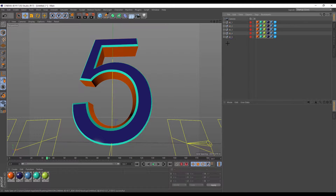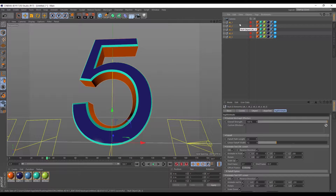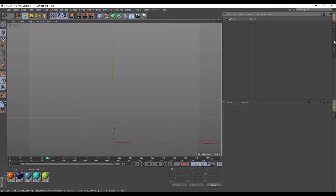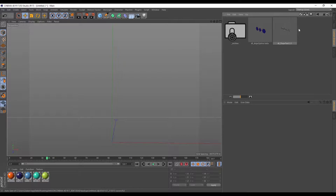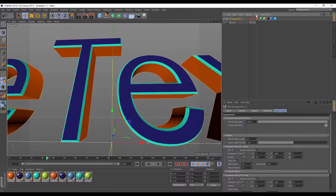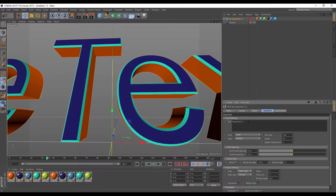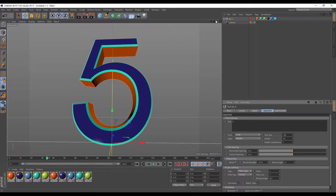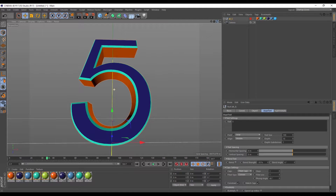I'm going to get rid of these dope text items, hit delete, and then go into my content browser and open up a new object. I'm going to go into the dope text settings and change the text right here to the number 5. That updates in my viewport right here, and right now if I hit play nothing happens.